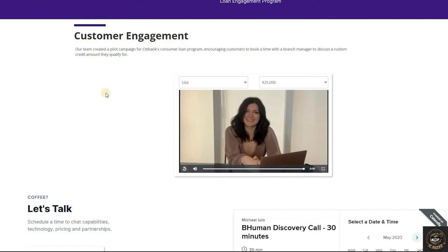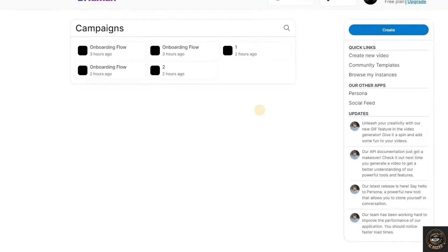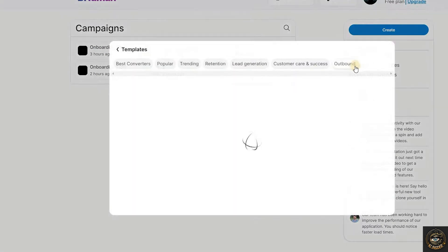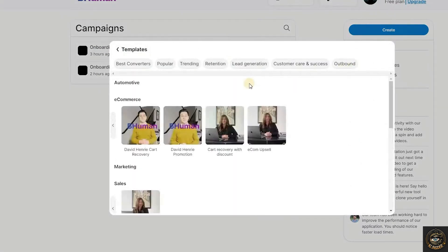Now, let's create our own personalized video. After registering with Bumen AI, you'll receive 15 free video credits. From the dashboard, click Community Template to generate a new video using their pre-made templates.